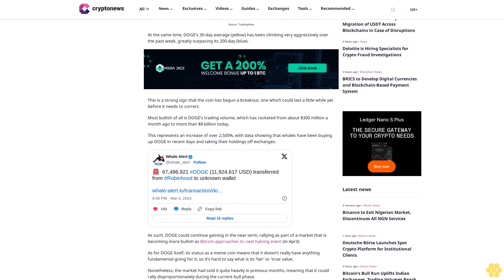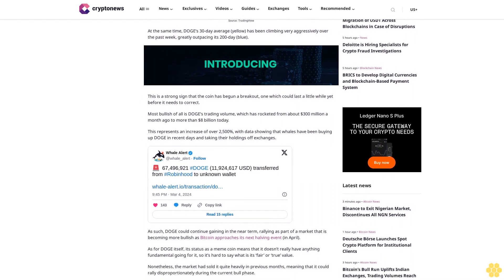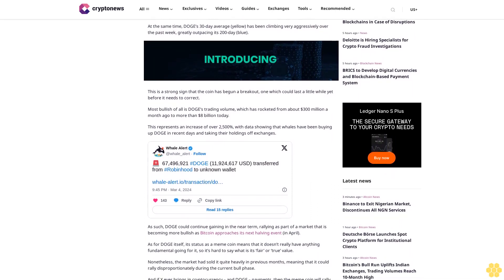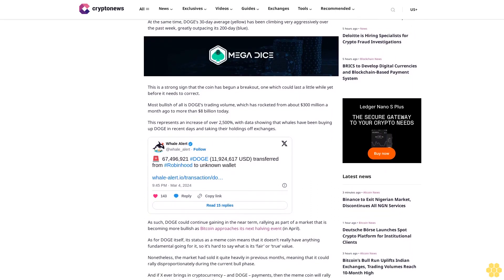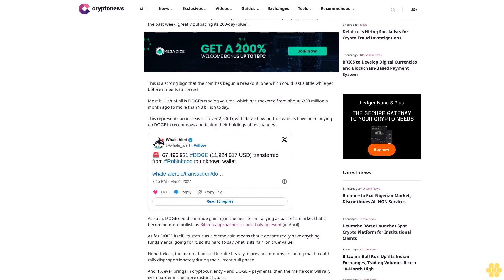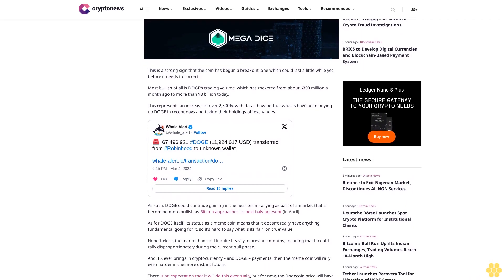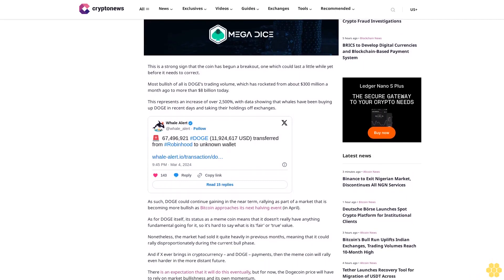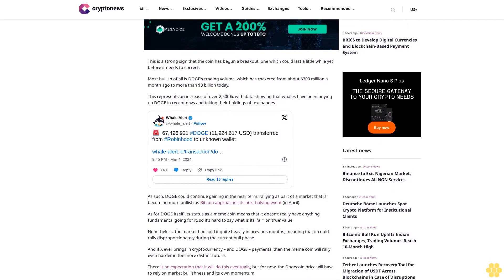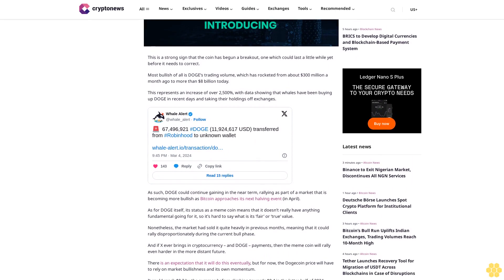As such, DOGE could continue gaining in the near term, rallying as part of a market that is becoming more bullish as Bitcoin approaches its next halving event in April. As for DOGE itself, its status as a meme coin means that it doesn't really have anything fundamental going for it, so it's hard to say what is its fair or true value.